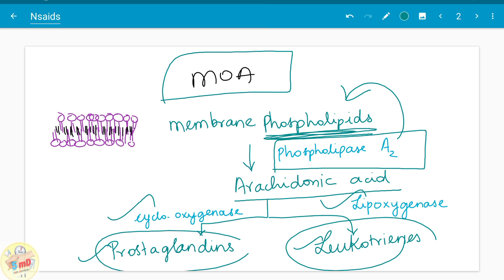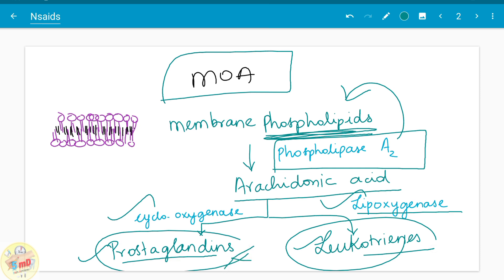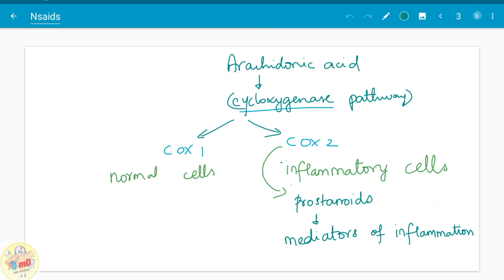In the cyclooxygenase pathway, prostaglandins are produced as a byproduct, whereas in the lipoxygenase pathway, leukotrienes are produced. This is just a simplified version of the pathway. There are many more byproducts and many different types of prostaglandins. Since we are seeing about the mechanism of action of NSAIDs, this is enough for now.